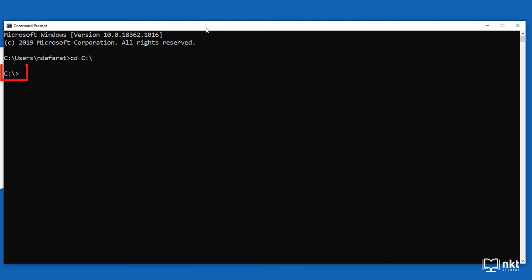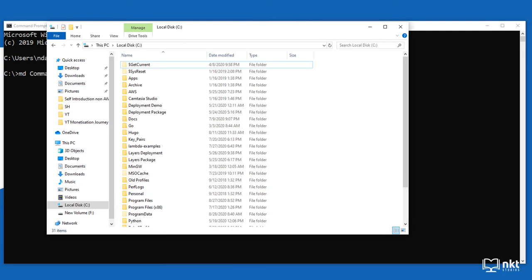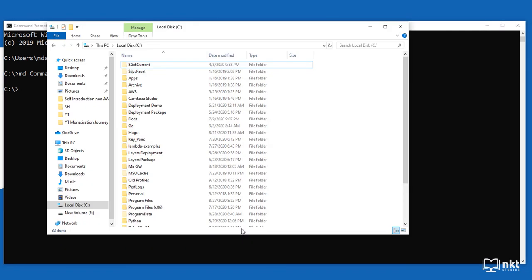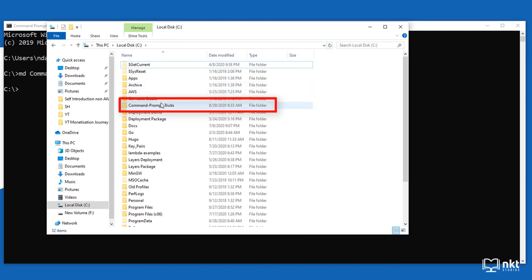As you can see, I'm now in the C drive. Once there, type in MD, which means make directory, followed by 'command prompt tricks'. This means I want to make that directory in my C drive. If I open my C drive, you can see there's no folder called command prompt tricks yet. After pressing enter and refreshing, the folder is created.